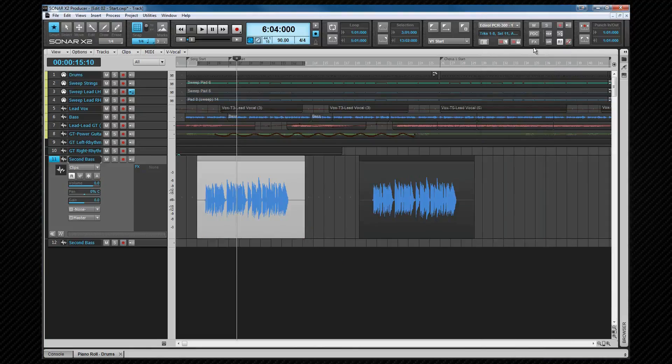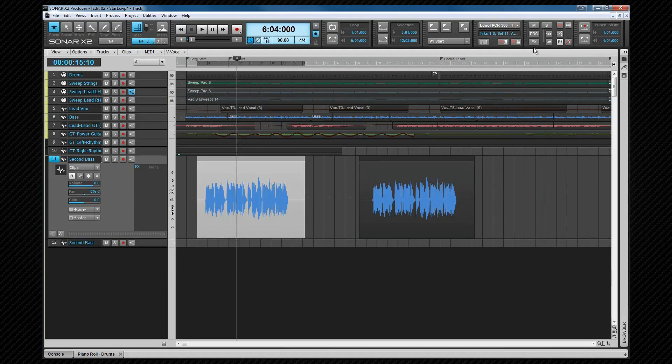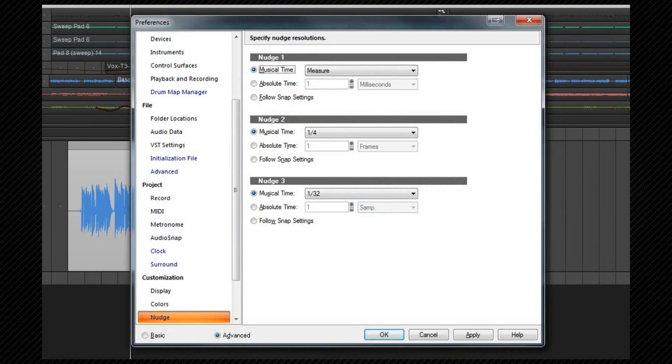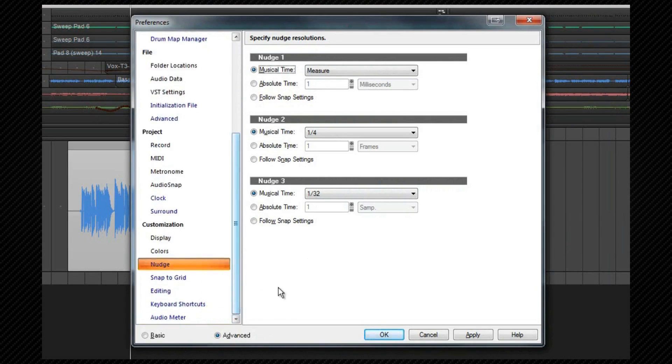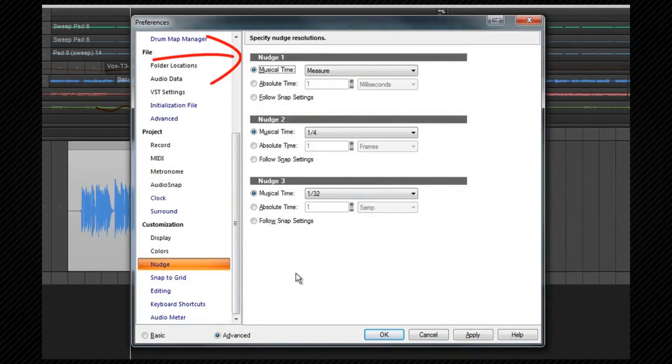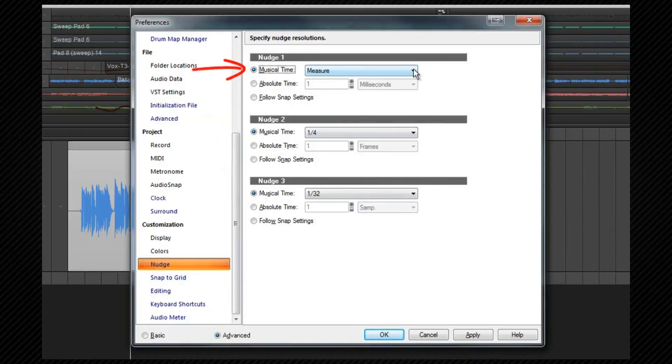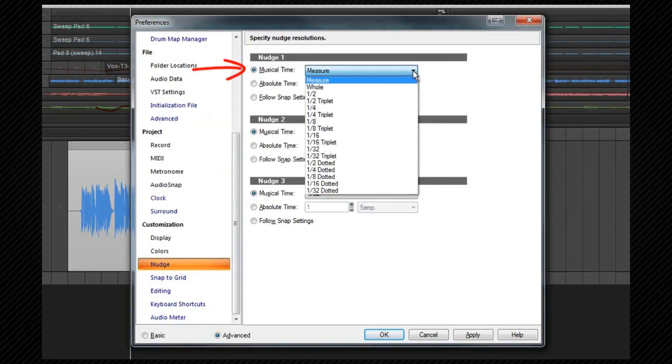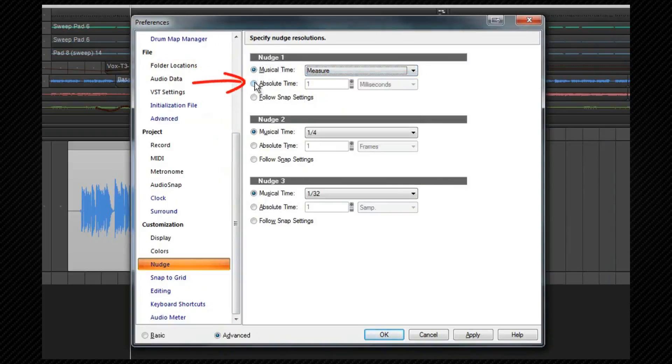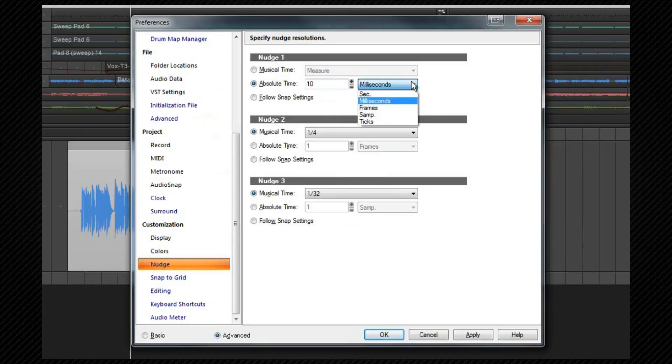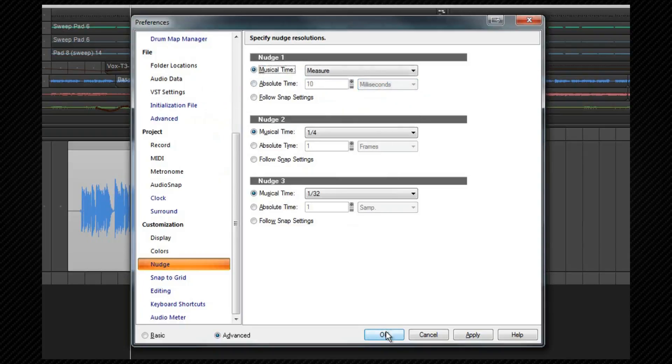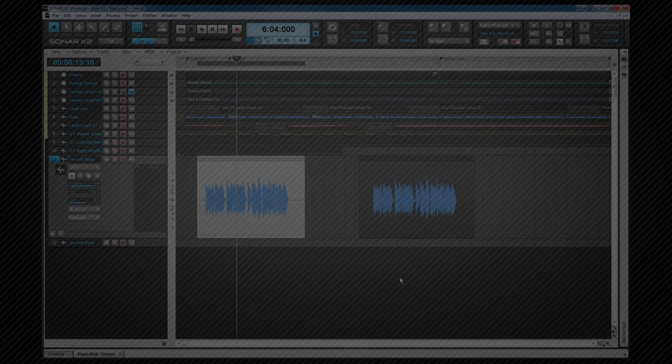It's also possible to nudge clips by preset amounts. These preset amounts can be set in preferences, customization nudge, which is accessed by pressing P. You may need to show the advanced option if it's not already there. There are three nudge presets, each one which can be set to your preference from either a musical interval, such as a quarter beat measure, an absolute time, such as milliseconds, frames, samples or ticks, or follow the snap settings. Once you've set them, click OK.